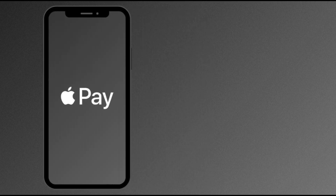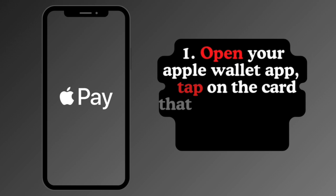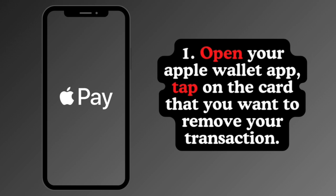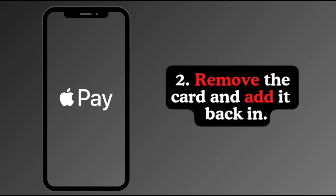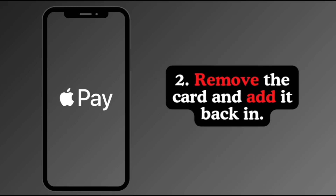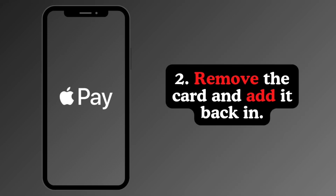The first thing that you want to do is to open your Wallet app. Then you need to tap on the card that you want to remove your transaction. After that, what you need to do is to remove the card and add it back in. To do that, you just need to tap on the three dots on the upper right corner, then remove your card.